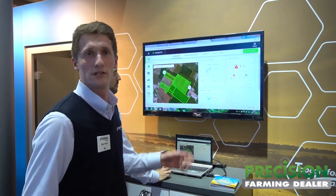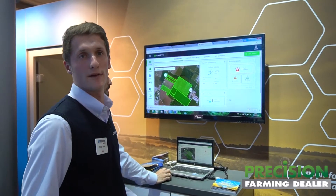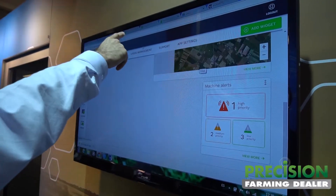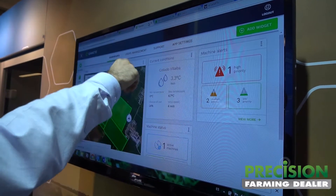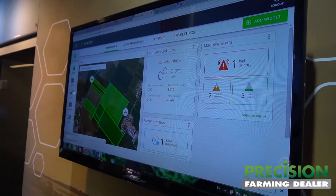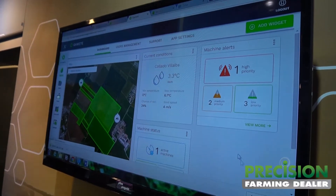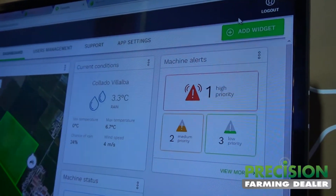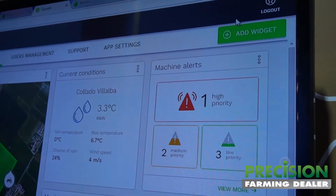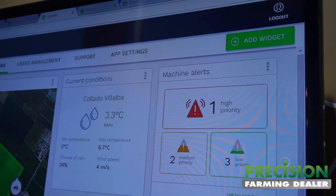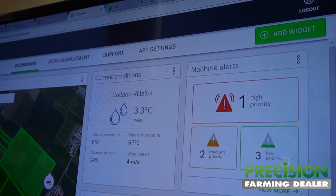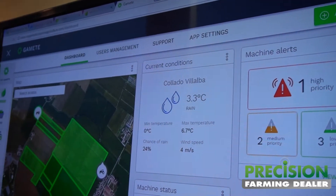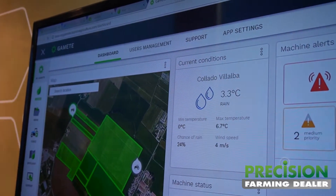What you see here is the dashboard of our platform where you have some basic information of your fields, your farms, weather conditions, some job alerts, some vehicle alerts — and you can customize that entirely how the farmer wishes to.